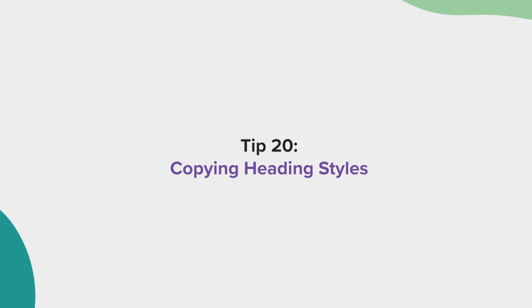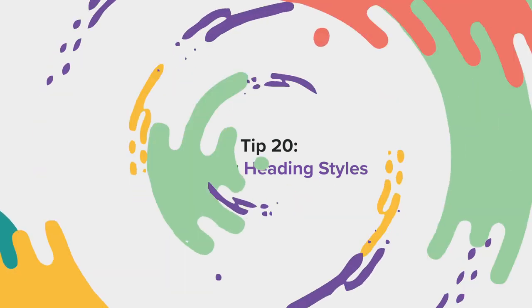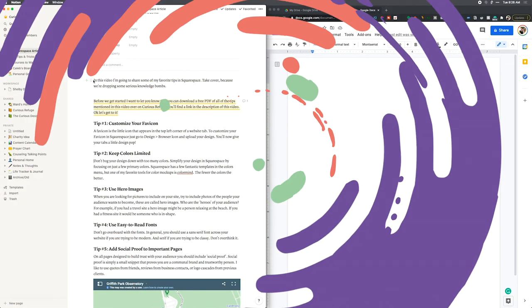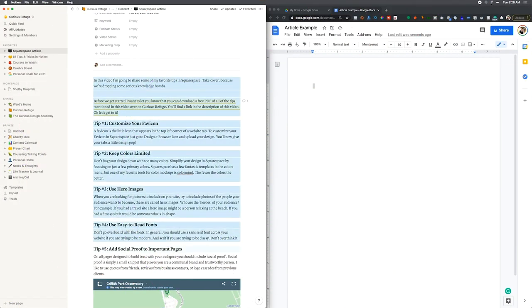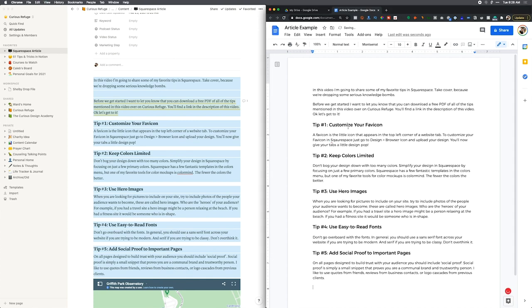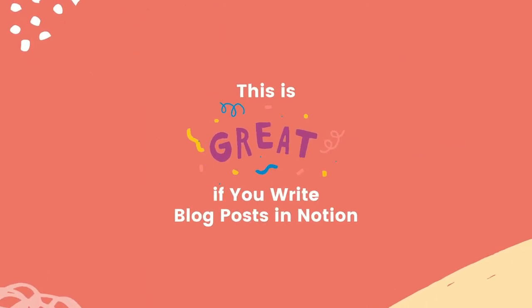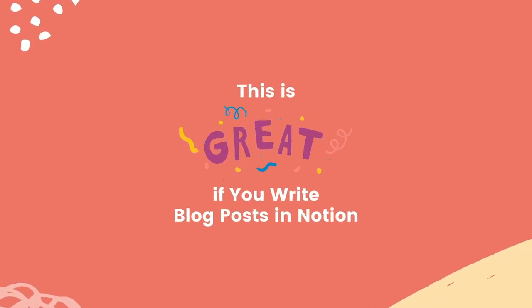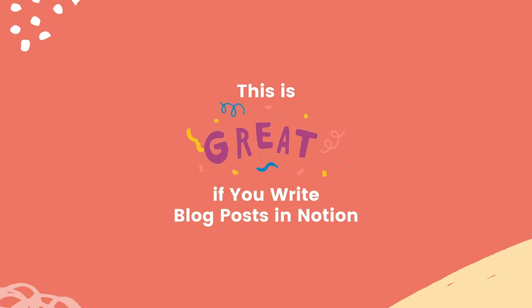Tip number 20, copying heading styles. Notion heading styles can be copied and pasted into other platforms, like Google Docs or Squarespace, while retaining their styles. This is fantastic if you write blog posts in Notion because the styles should remain intact.